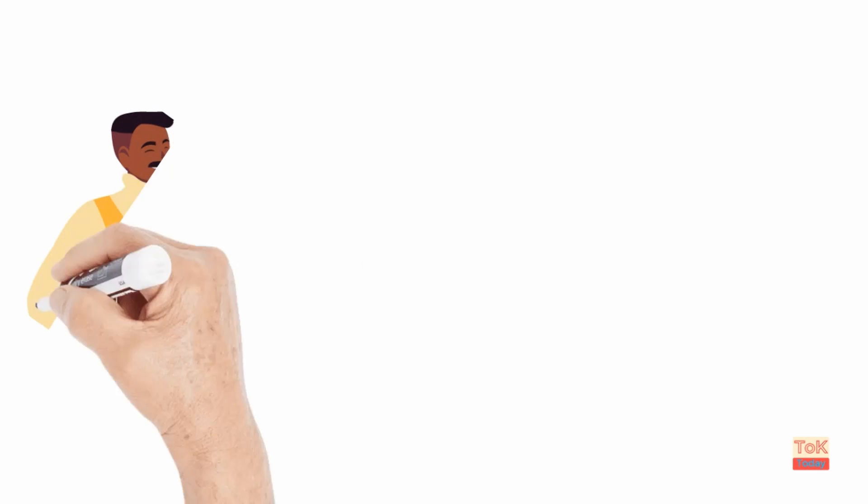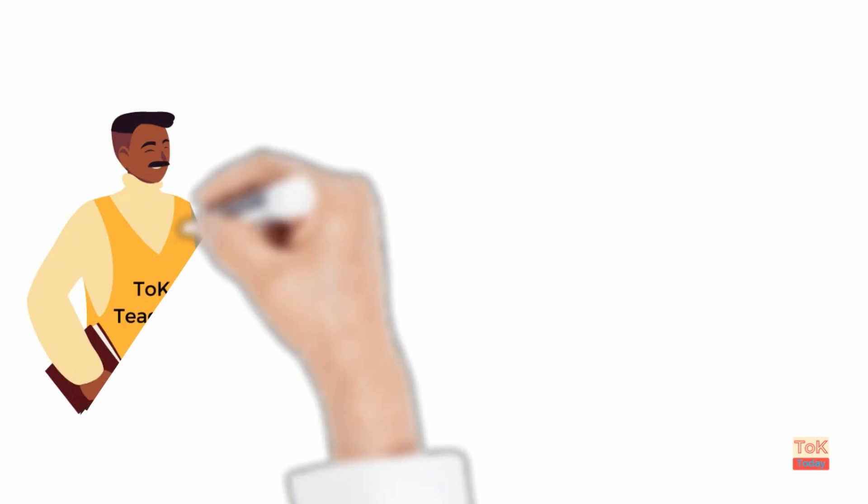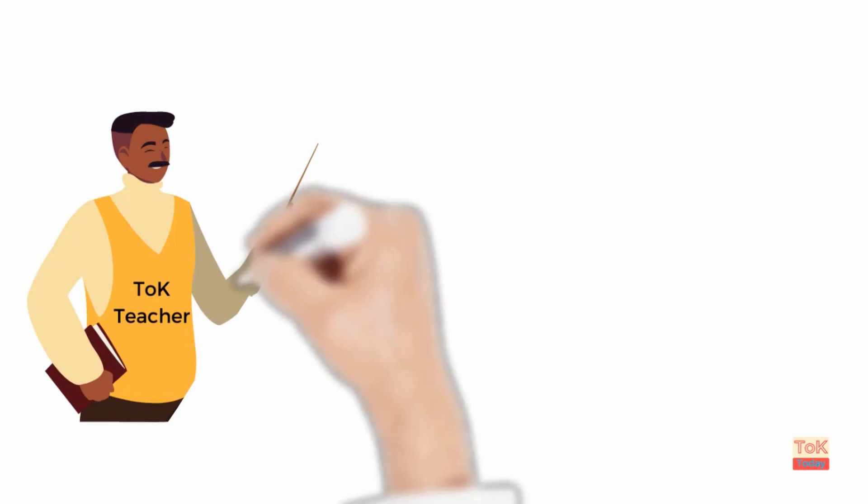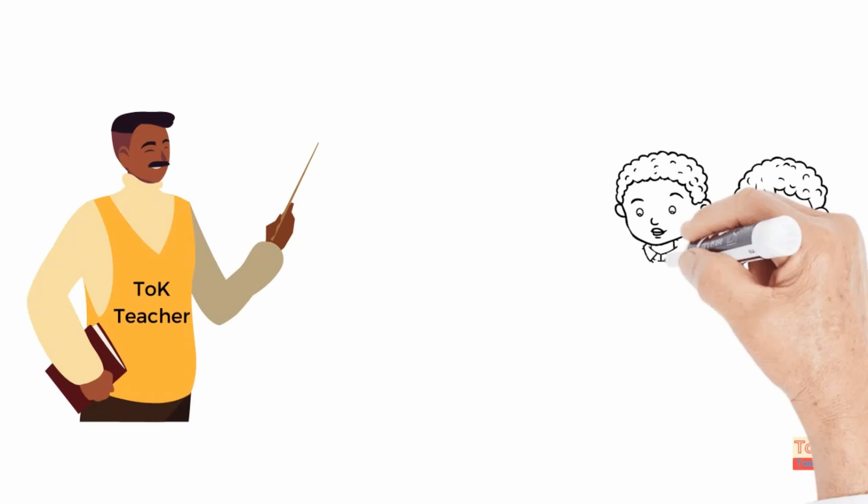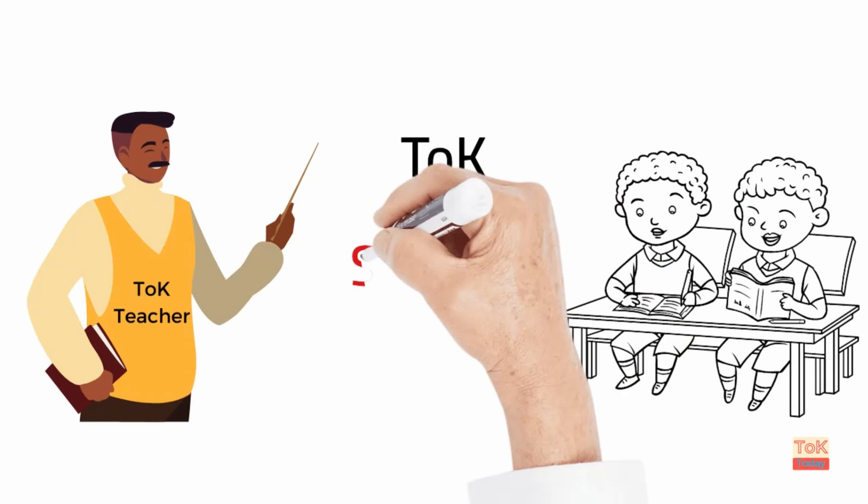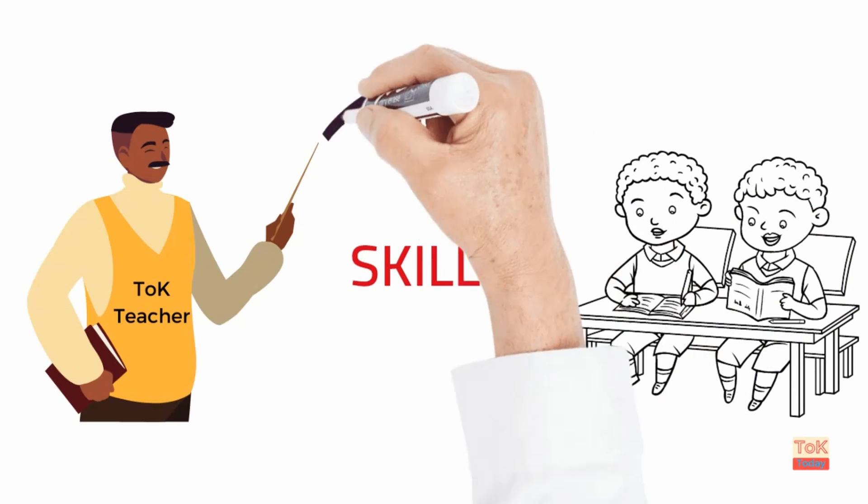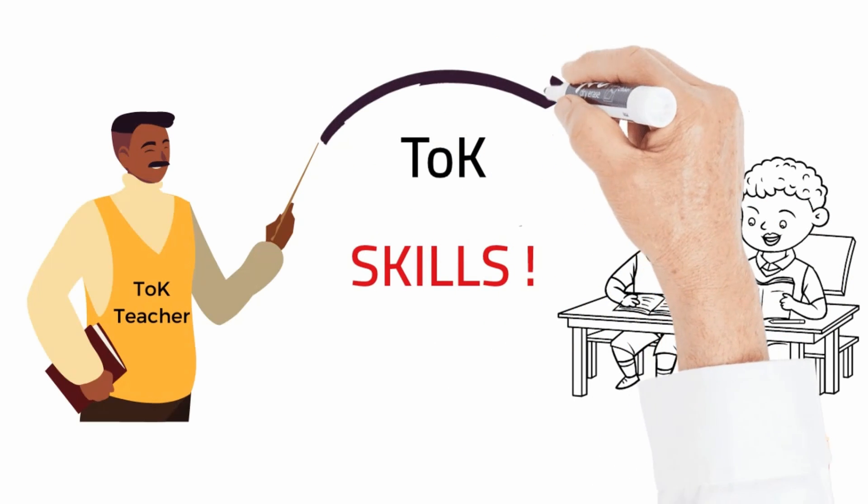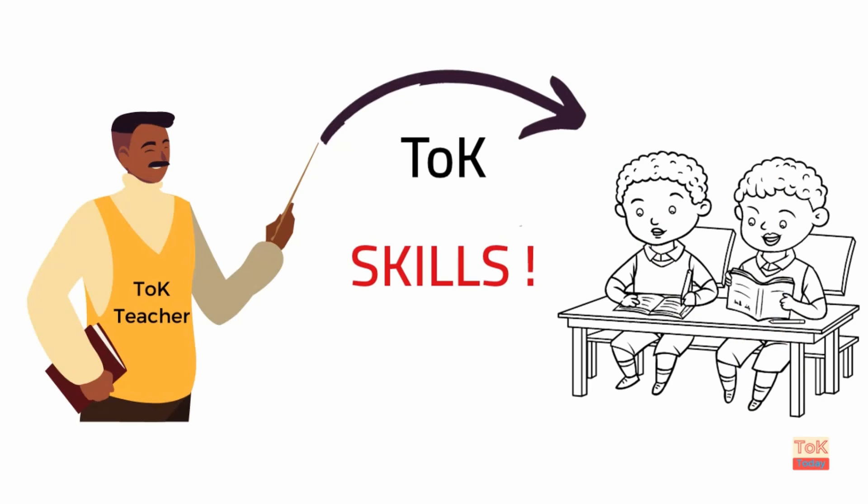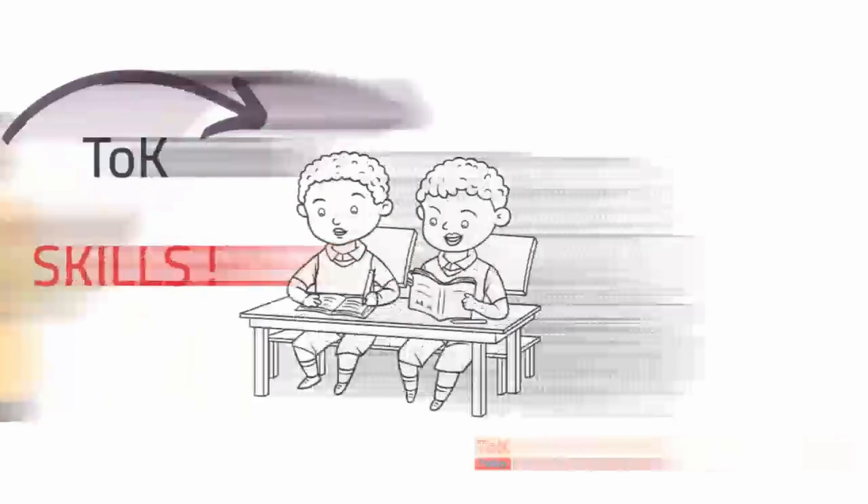Now that we've identified the discrete foundational skills required for the exhibition, we can start to design learning tasks for each of these skills and we can build these learning tasks into TOK teaching from very early on in the course.